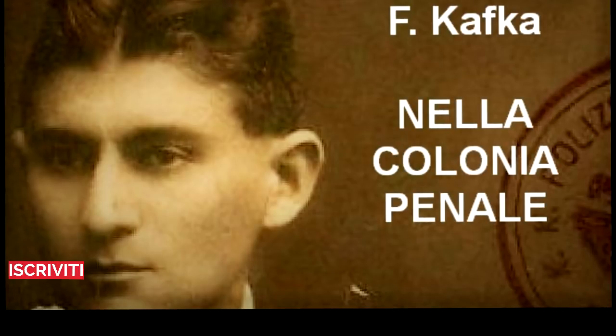Il letto e il disegnatore avevano le stesse dimensioni e sembravano due cofani dipinti di scuro. Il disegnatore era fissato a due metri circa sopra il letto e i due elementi erano collegati fra loro agli angoli da quattro sbarre di ottone che sotto il sole lampeggiavano. Tra i due cofani, sostenuto da un nastro d'acciaio, oscillava l'erpice. Il condannato imitava l'esploratore, strizzando gli occhi poiché non poteva farsi ombra con la mano.